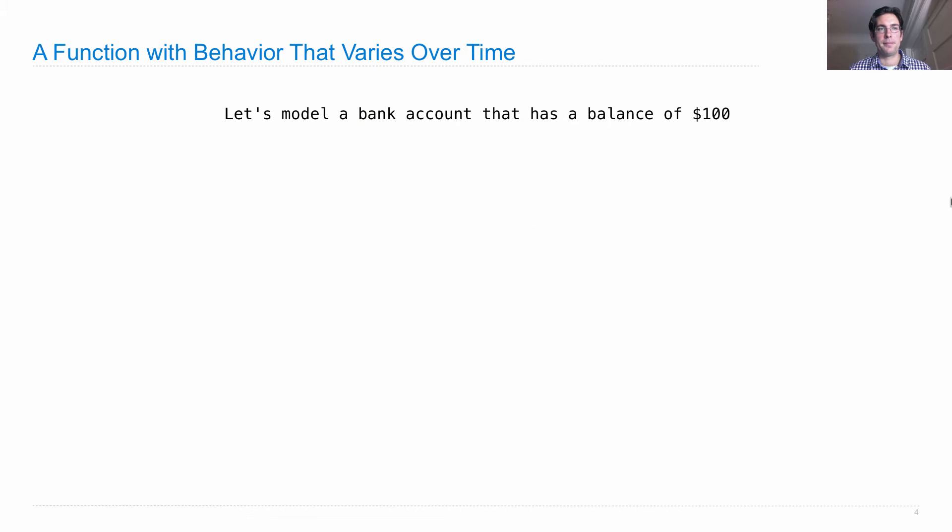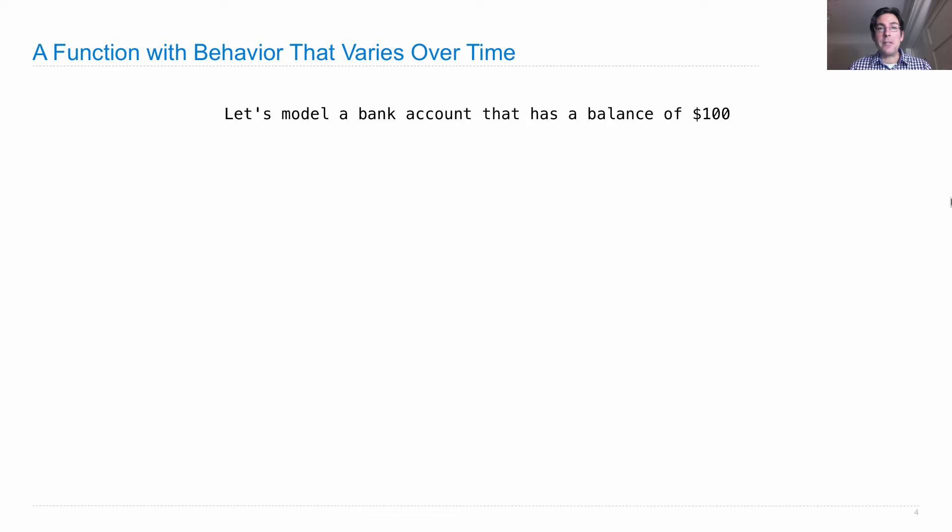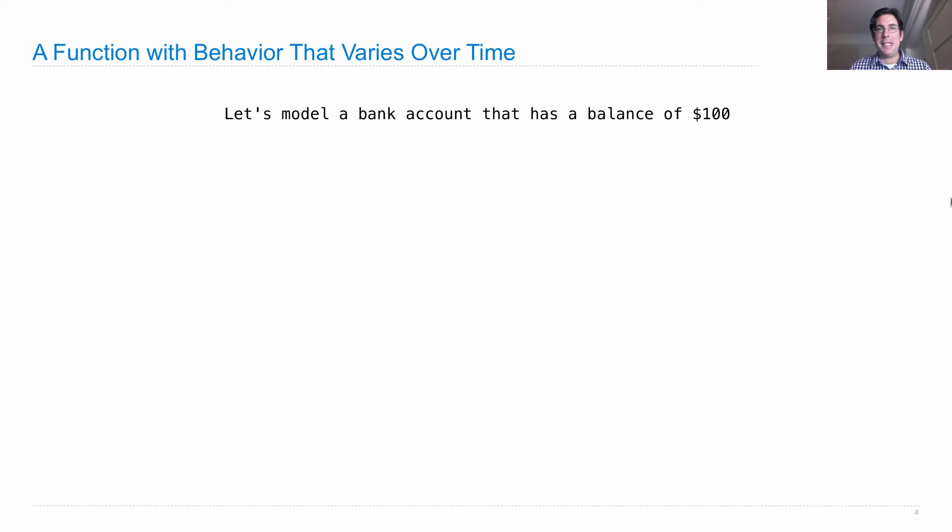Mutable functions. A mutable function is one whose behavior changes over time. So why would we want this? Well, some things just change over time. For instance, let's say we want to represent a bank account that has an initial balance of $100 in it, and then we're going to withdraw money from that bank account.